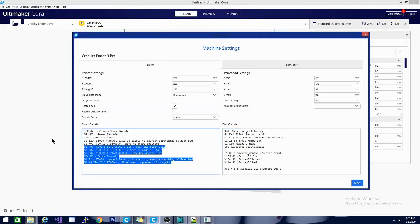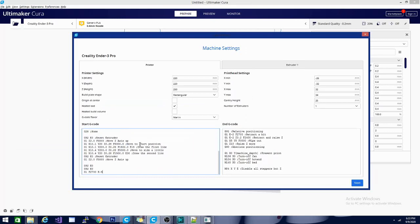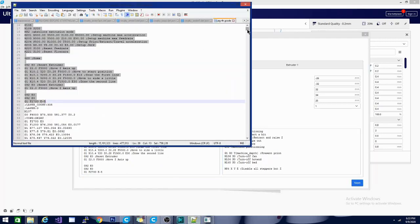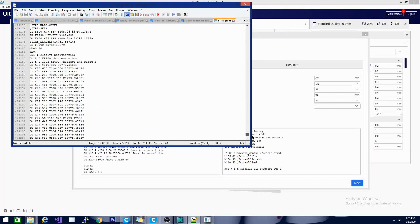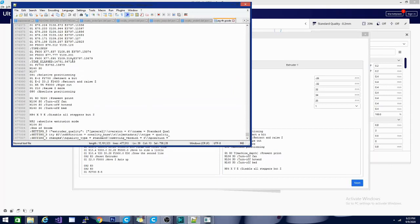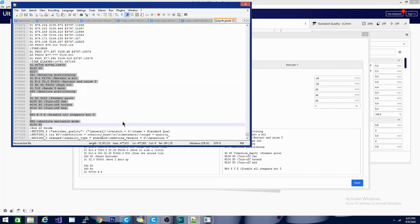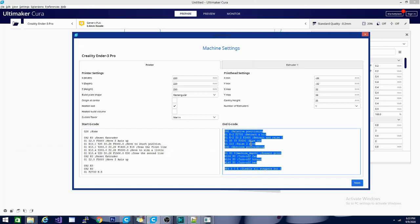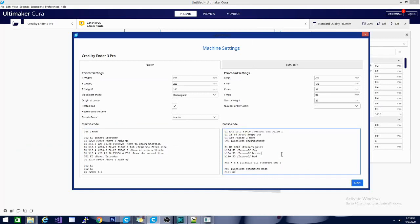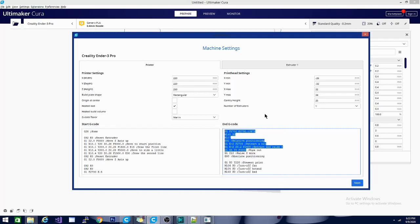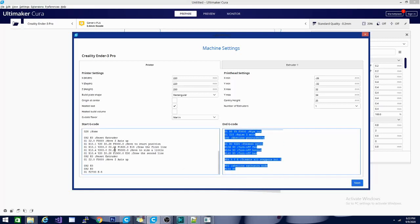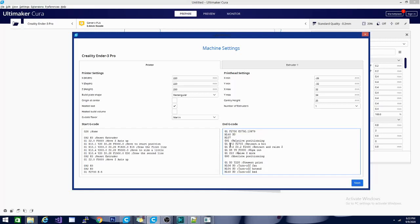We'll go ahead and copy that, get rid of the placeholder, and replace it with our stuff. Then we'll do the same for the ending G-code, which is way down at the bottom. We want the stuff after the time elapsed section — we'll grab this and place it here. A lot of this is commented out so you can see exactly what it's doing, which is a good thing.